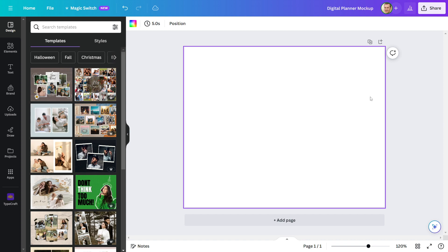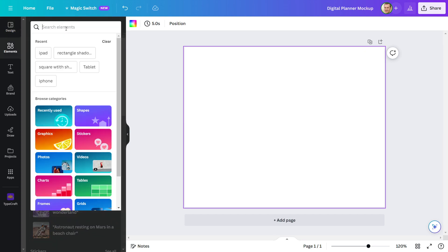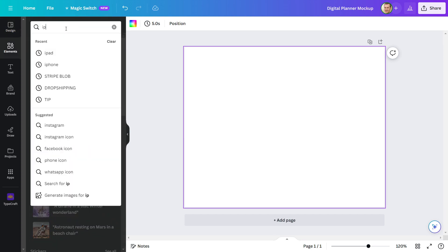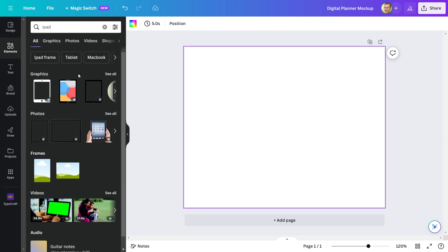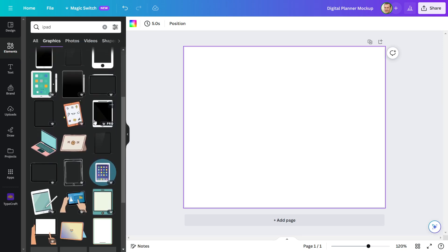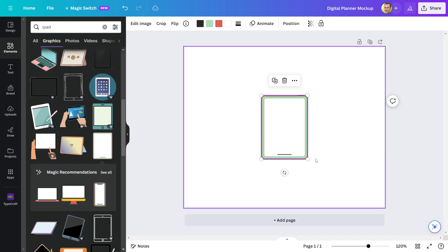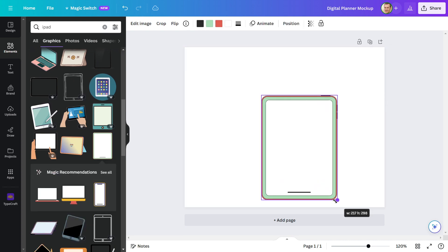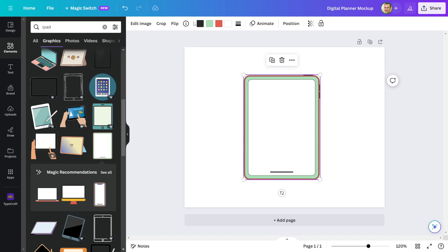Now I'll go to the element and look for an iPad. This one looks great, so I'll include it. Make sure you take a graphic rather than choosing an image from the elements.